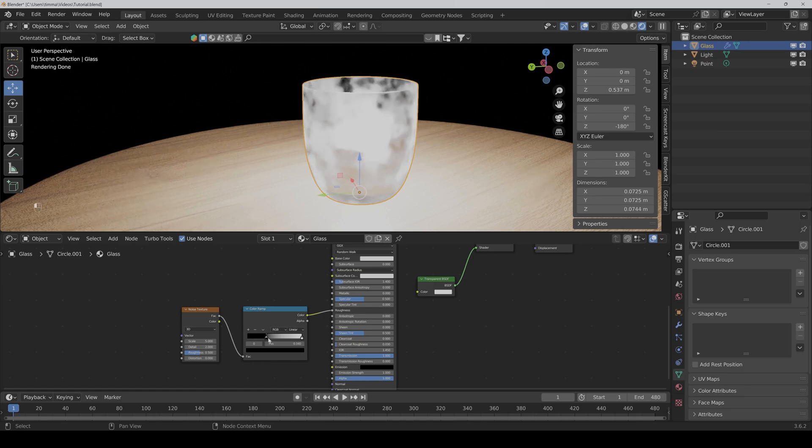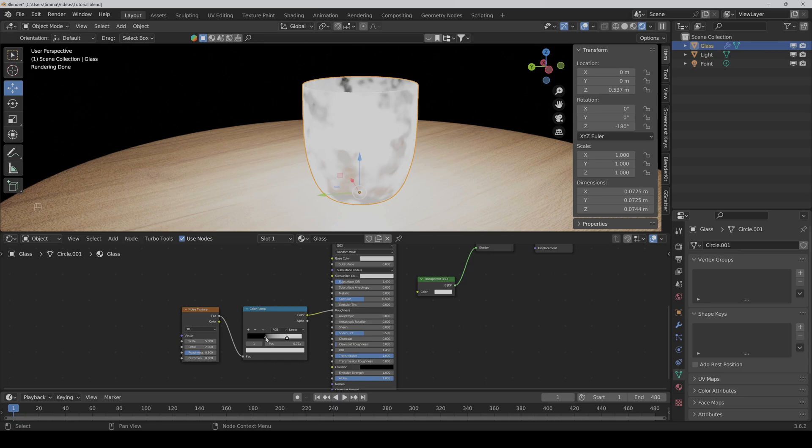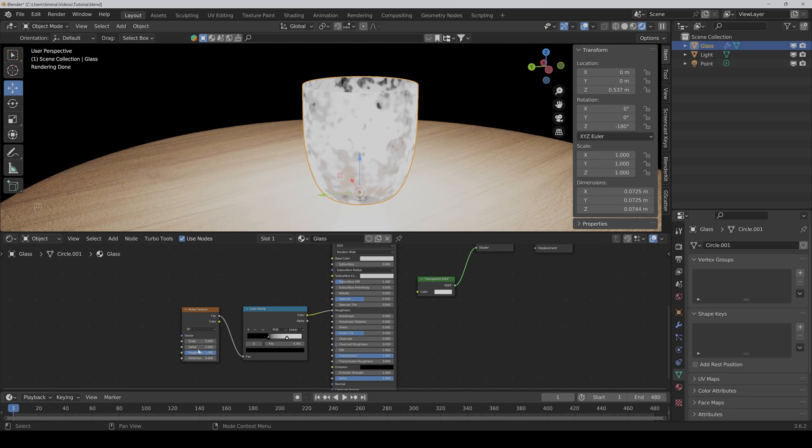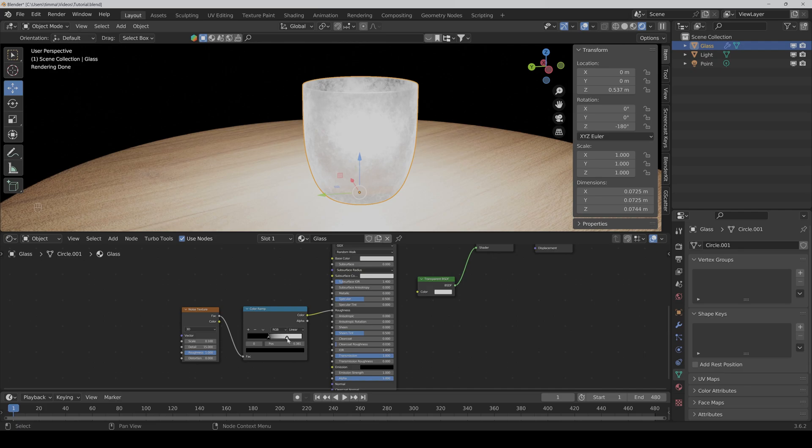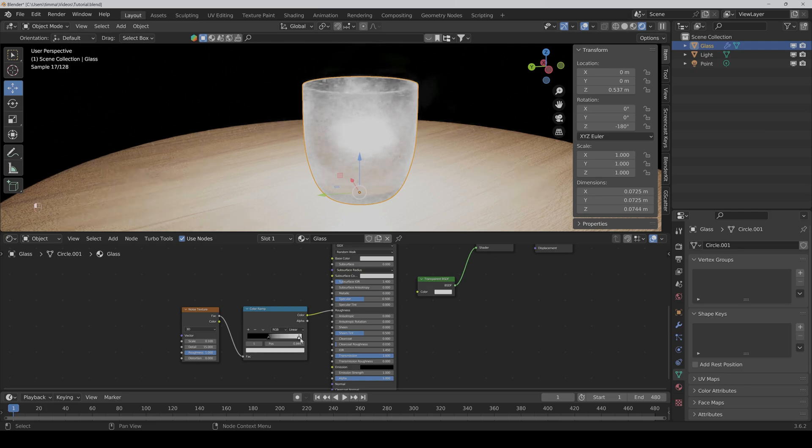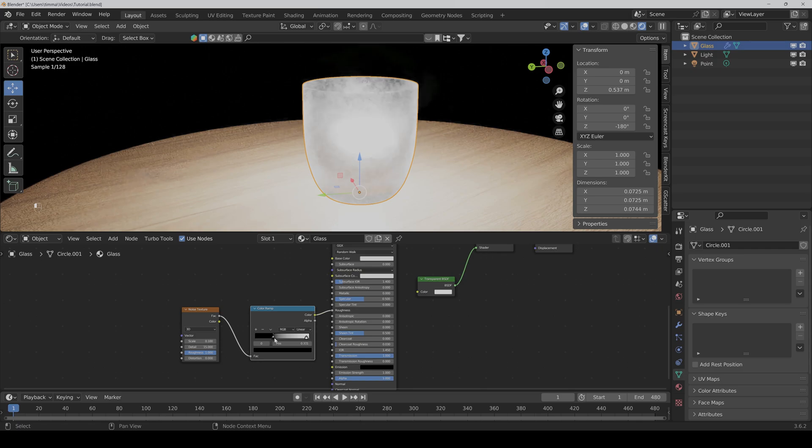Here we can increase the contrast a bit. Here I would also set the roughness to 1 and the detail very high to 50. And now if we put down the scaling, we can play a bit with the color ramp sliders.